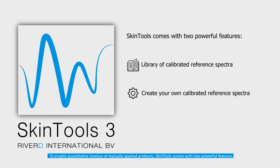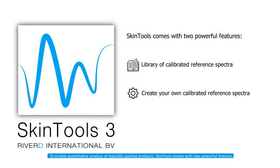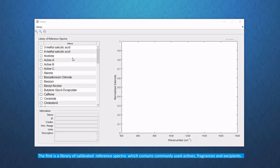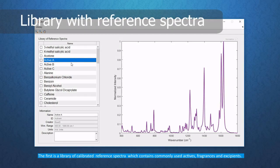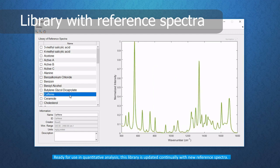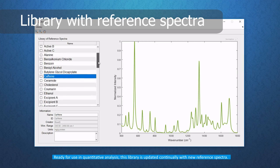To enable quantitative analysis of topically applied products, Skin Tools comes with two powerful features. The first is a library of calibrated reference spectra which contains commonly used actives, fragrances and excipients. Ready for use in quantitative analysis, this library is updated continually with new reference spectra.